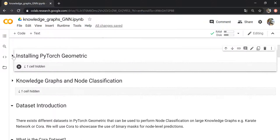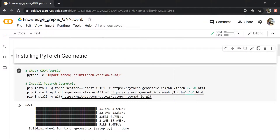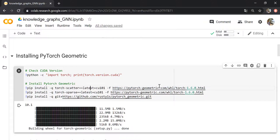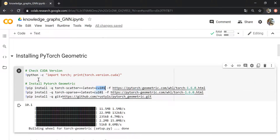First let's talk about the installation. We run these three commands which will install PyTorch Geometric — the geometric deep learning library we'll use to build the graph neural network. This installation will only work for CUDA version 10.1, so you have to make sure you're using this CUDA version using this command.